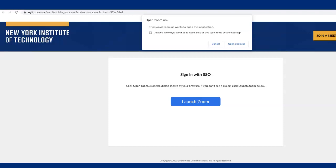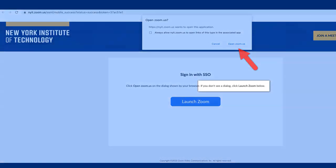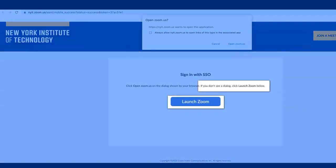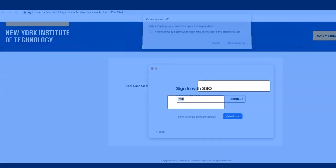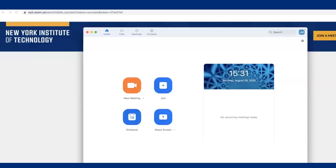Click on the Continue button. Once you click on this, a new window will appear. Click on Open zoom.us when prompted. If you do not see this, click on the Launch Zoom button.